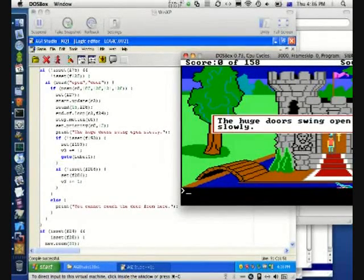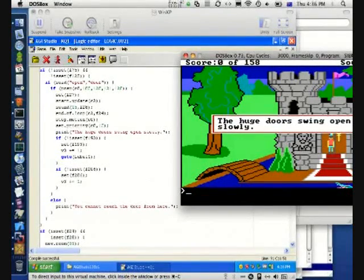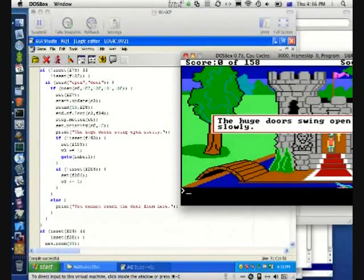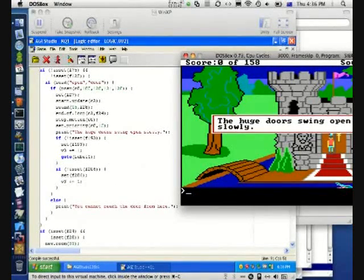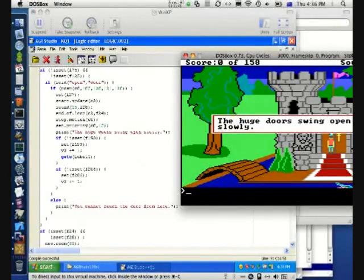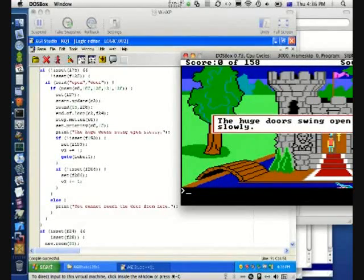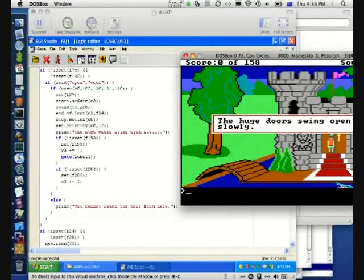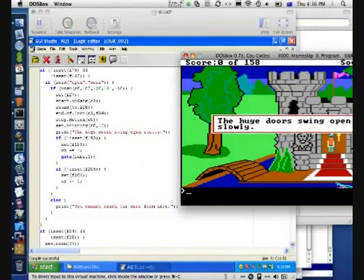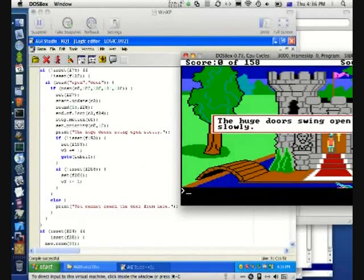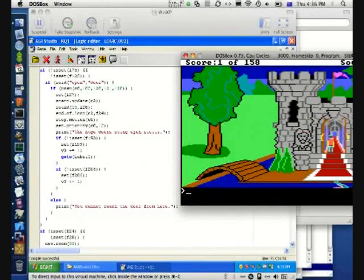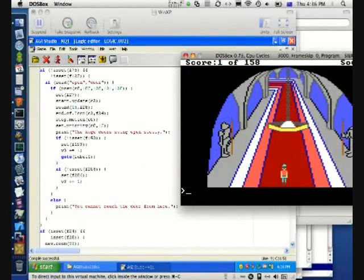One of the things when you decompile code, you usually don't have the variable names still because when you compile code, it basically just stores everything as numbers. And unless the information is stored in there, there's no way to tell what that was actually called in the original source code. So that's why when you decompile, it shows up as F101.